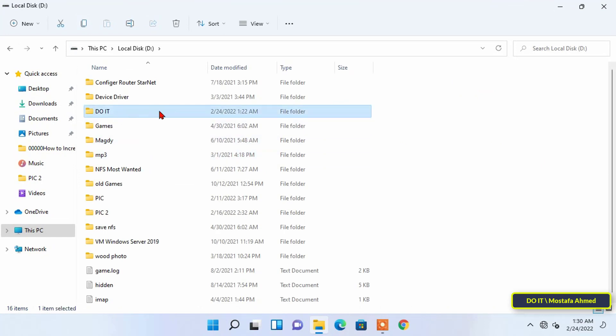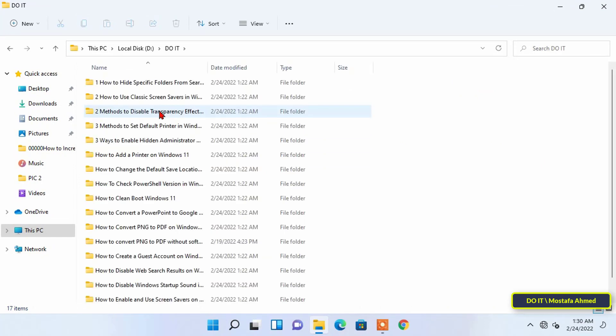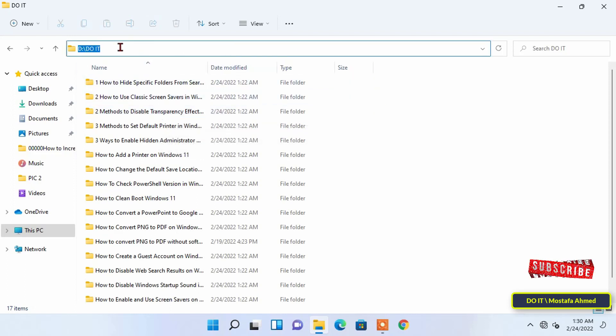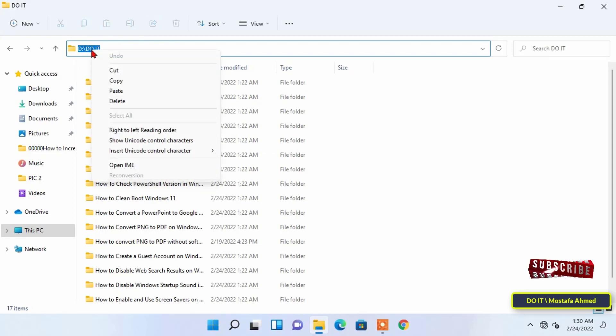So you have to copy the folder path and the easiest way to copy the path is to click on the address bar and you will see the folder path. To copy the path right-click and select the copy option.